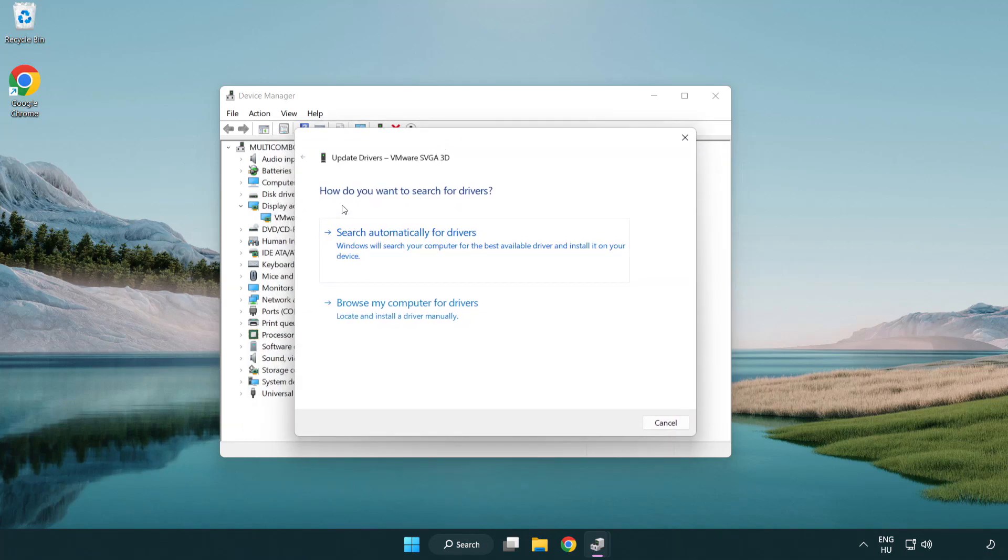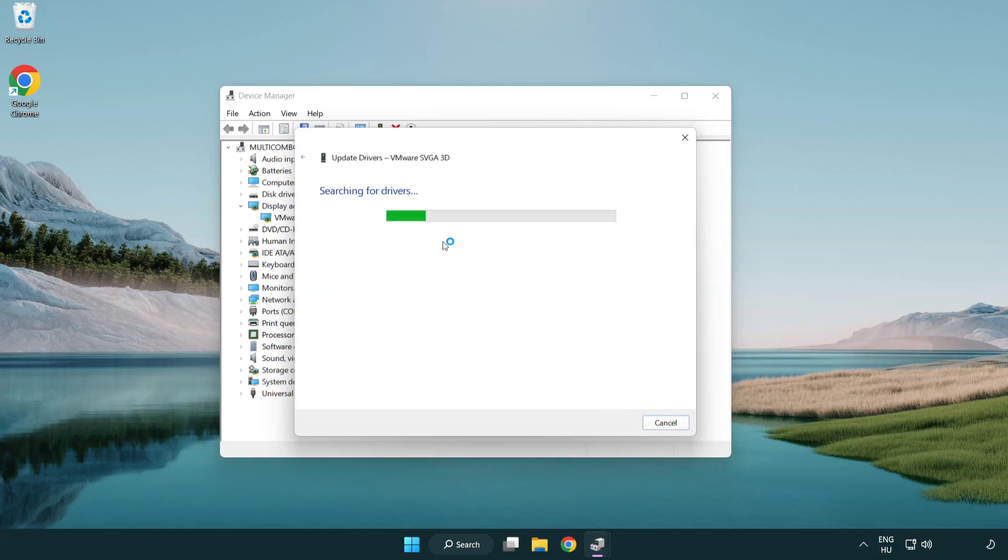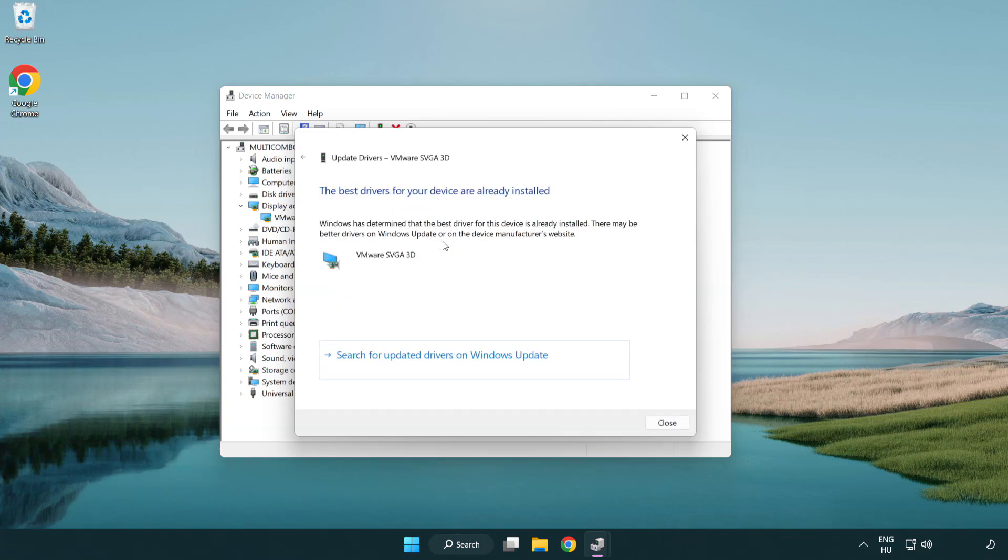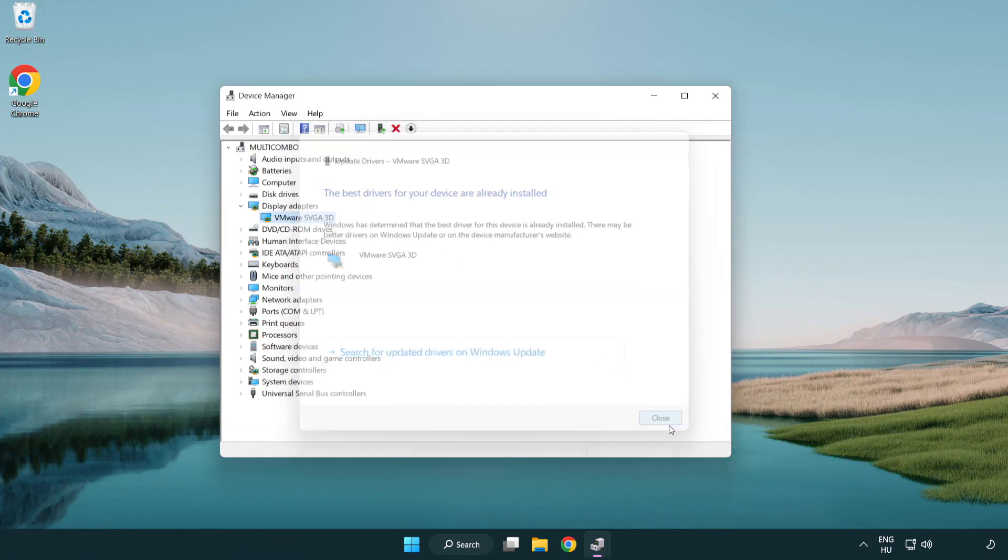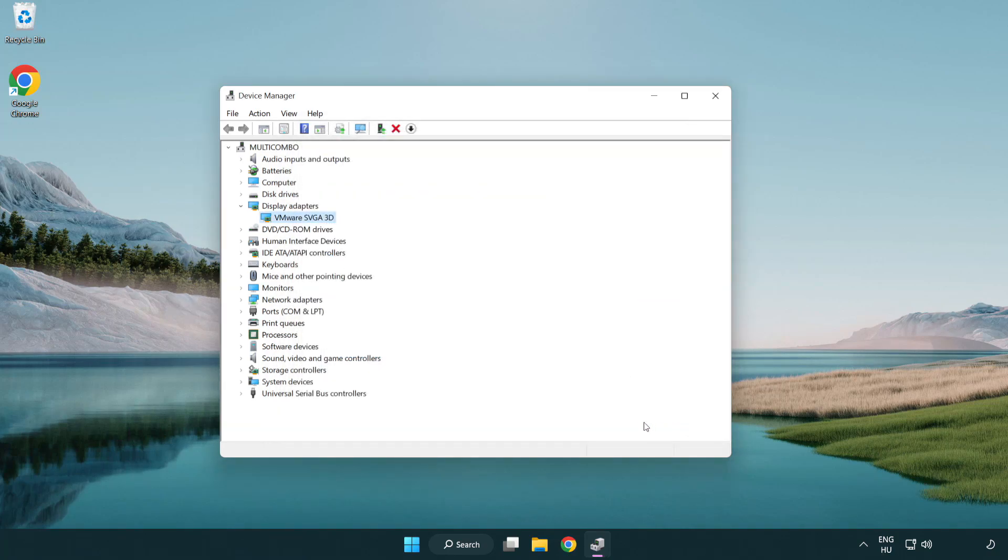Search automatically for drivers. Wait. Installation complete and click close. Close window.